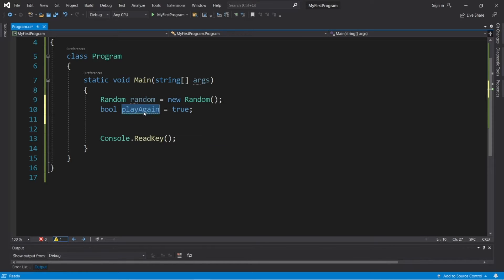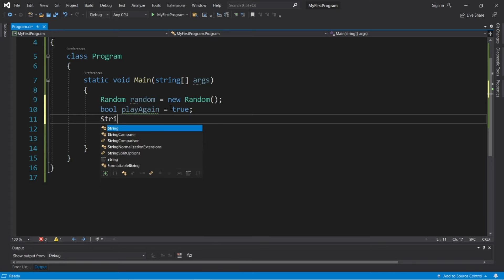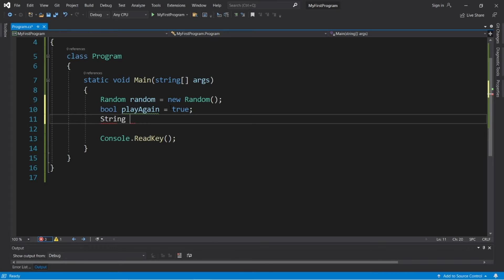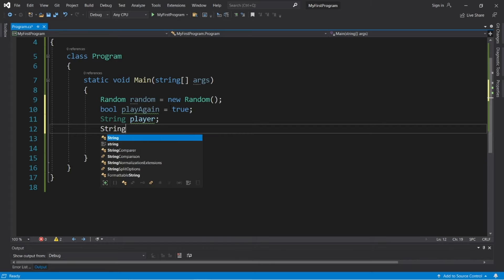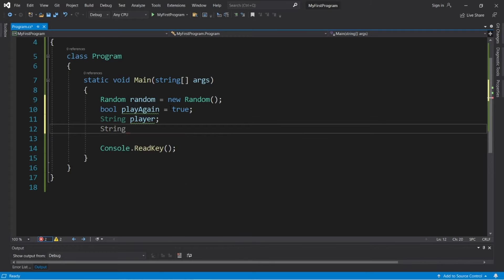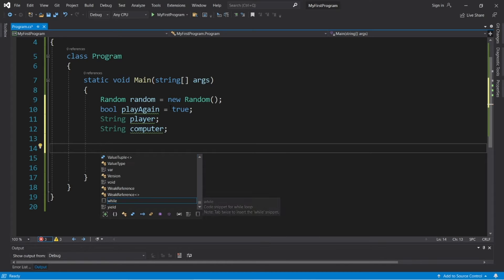So if the player decides to exit and would not like to play another game, we can set playAgain to false. We'll also need a string variable to hold the player's choice — I'll declare this but not yet assign it, so this will store rock, paper, or scissors. And we'll need a string variable for the computer's choice as well. That's all of the different variables that we'll need.